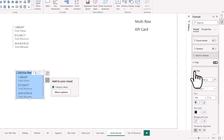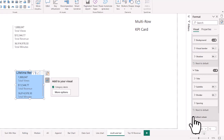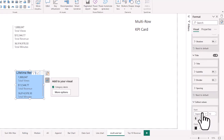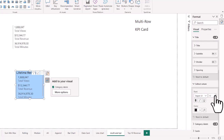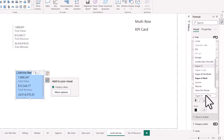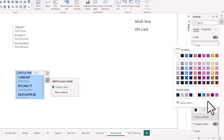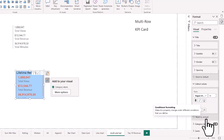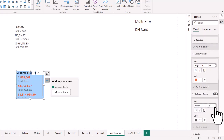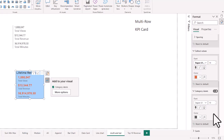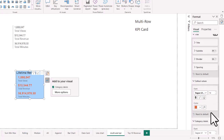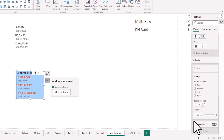Now we're going to look at the callout values — these are the actual numbers, like the 1 million 888,000. We could make those bigger, maybe 14 point, change the font to Segoe Bold, and change the color. For the category labels, we're going to make those smaller because we want the numbers to pop more than the metric name. The number is what you're really trying to highlight.